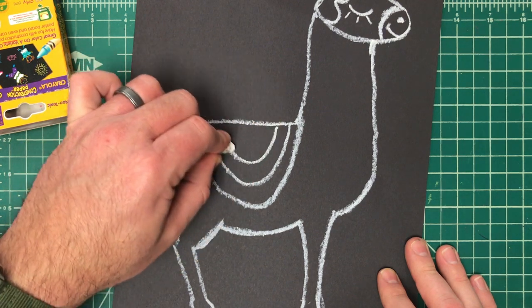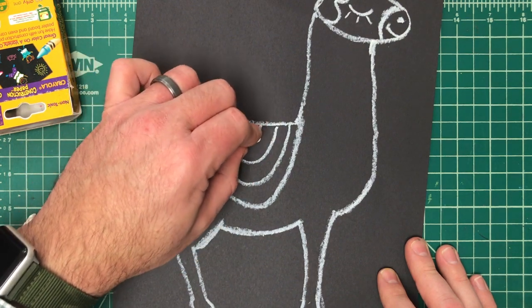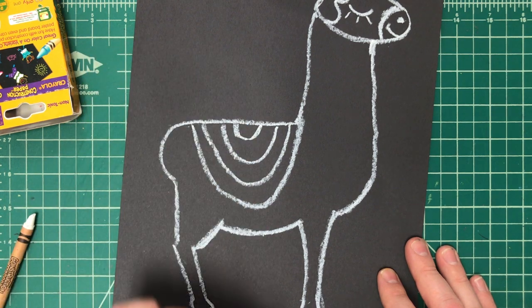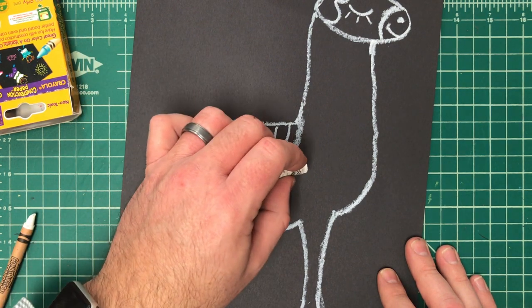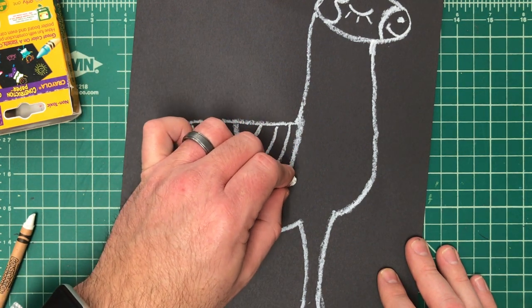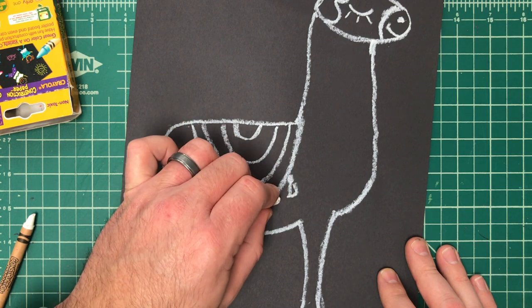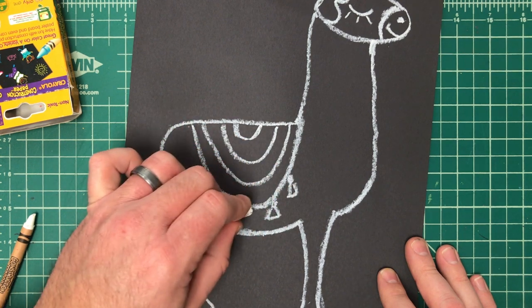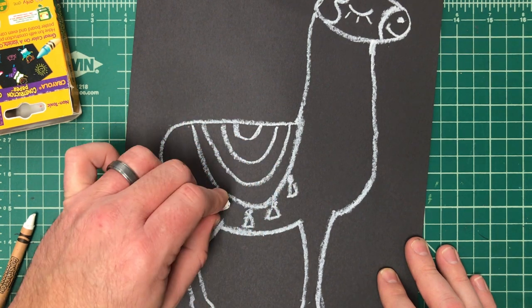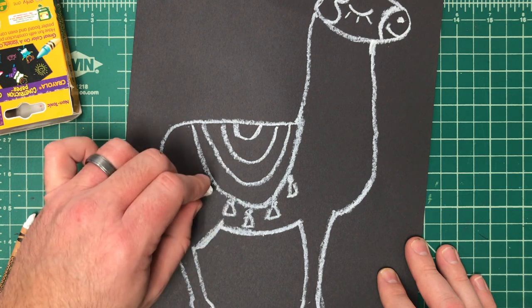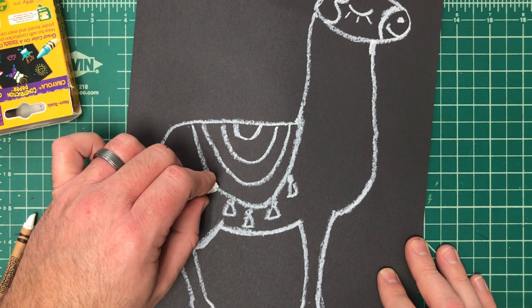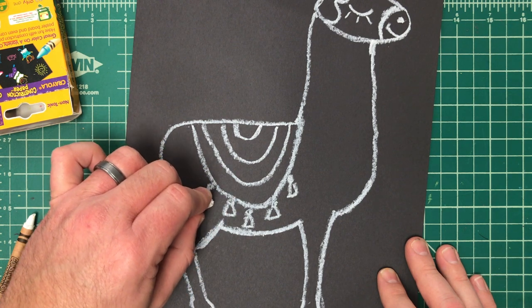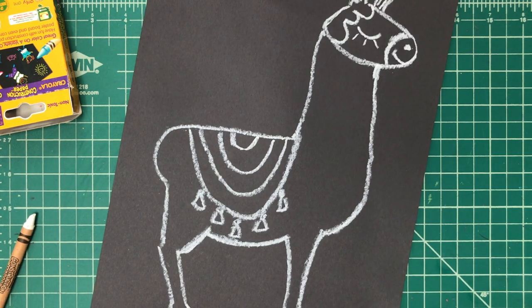Then add the tassels. I just do a circle, triangle, circle, triangle, circle. You add as many tassels as you want. I added about five. You can add more, you can add less.